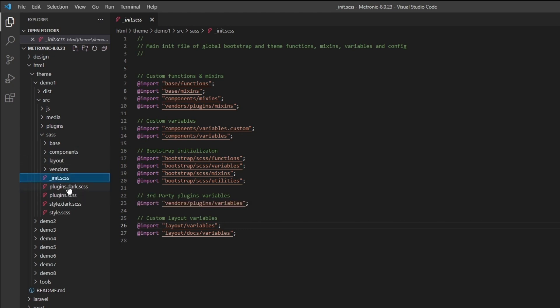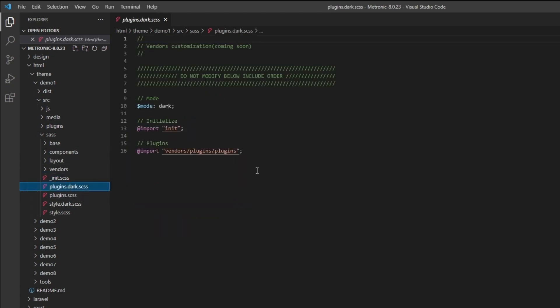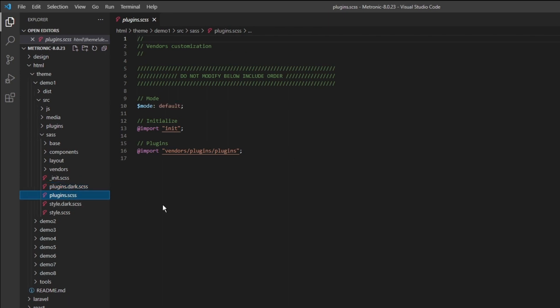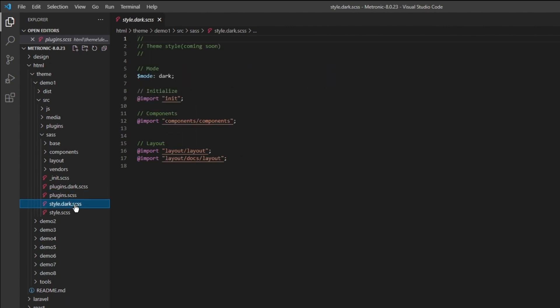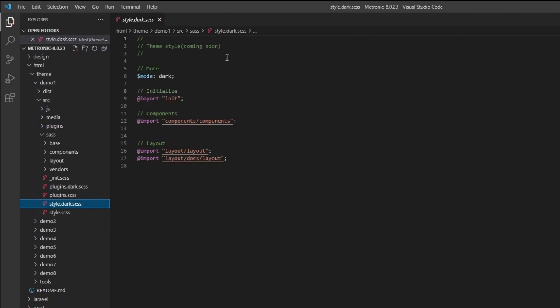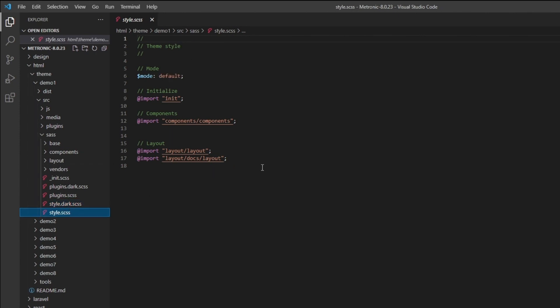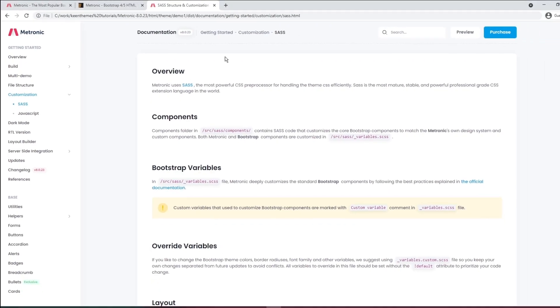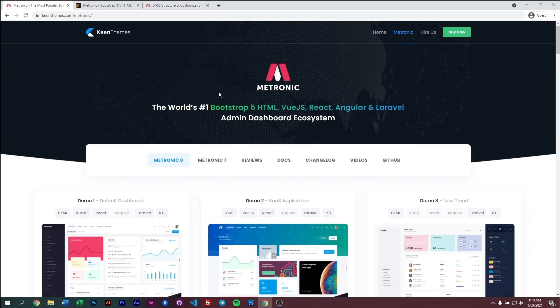We have third-party plugin variables and our custom layout variables. This is our dark mode SAS file for plugins and this is for general plugins. This is for our general styles but specifically for dark mode and this is for the default mode.